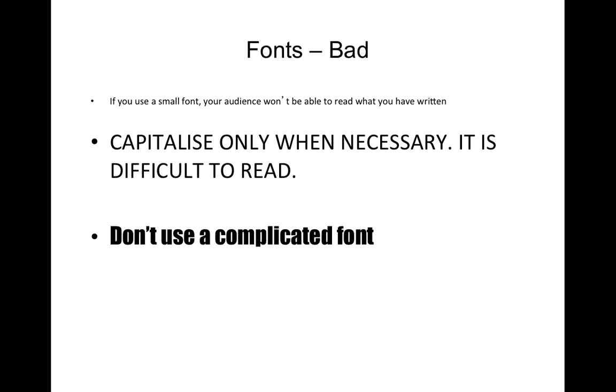Here are some examples of very bad fonts. So the first example is too small. Capital. If you capitalize letters or sentences it just seems like you're screaming at your audience.